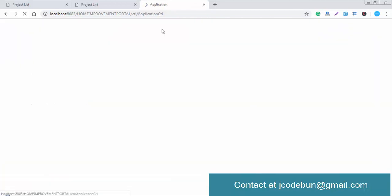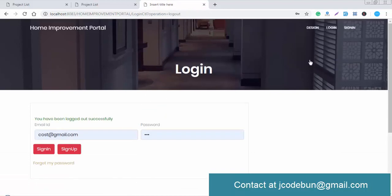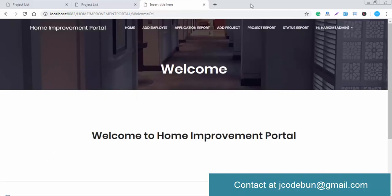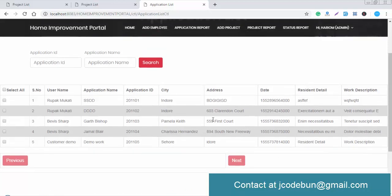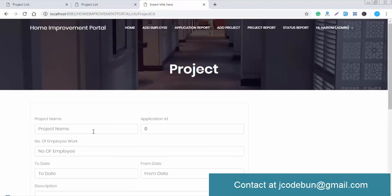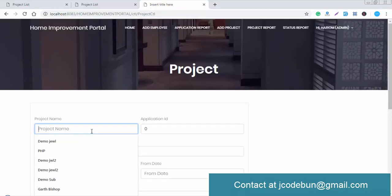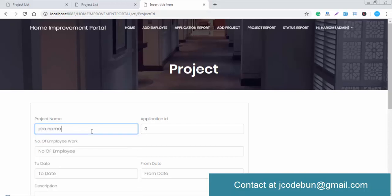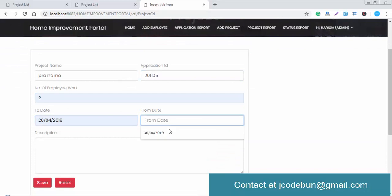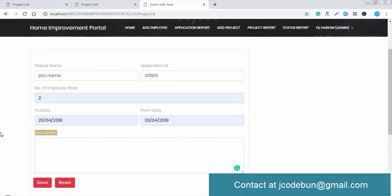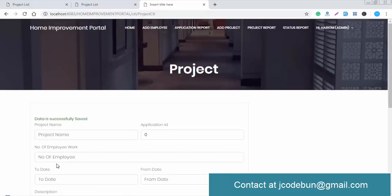Now logging in as admin. The admin can see the application request made by the demo customer. The application ID is generated automatically. The admin then adds a project by entering the project name, application ID, number of employees — for example, two — the start date, and a description of the work to be assigned to employees.